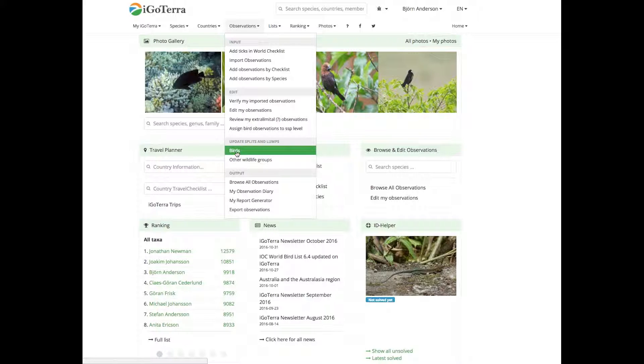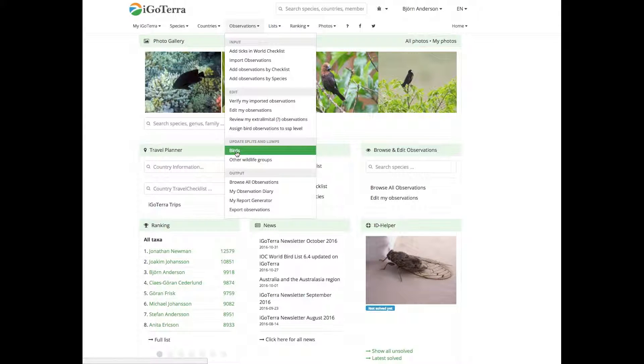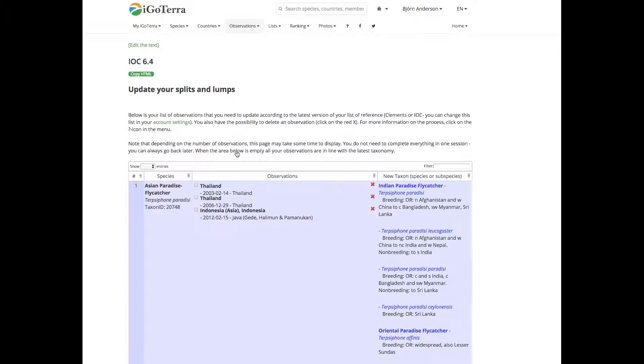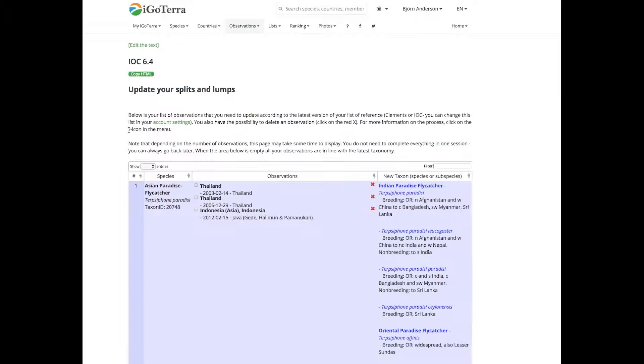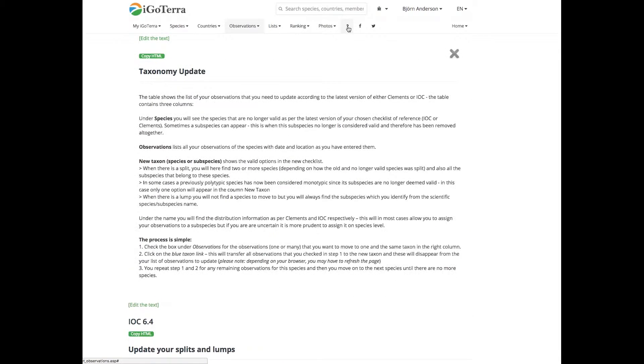Just wait for your observations to come up. So here it comes - update your splits and lumps. I've mentioned the account settings, and I will also highlight here the question mark icon. If you click on this one, you will have some guidance on how this works.